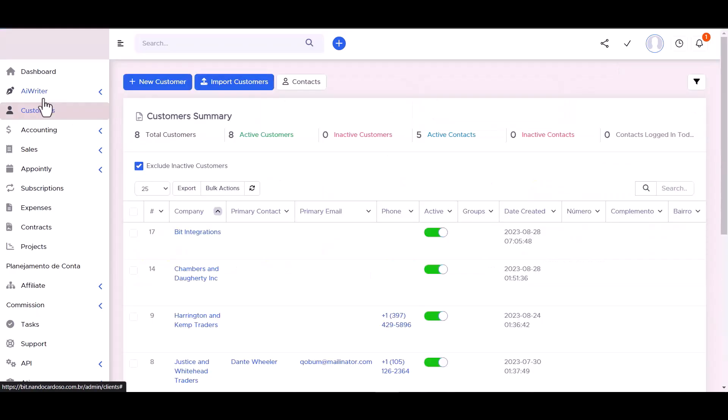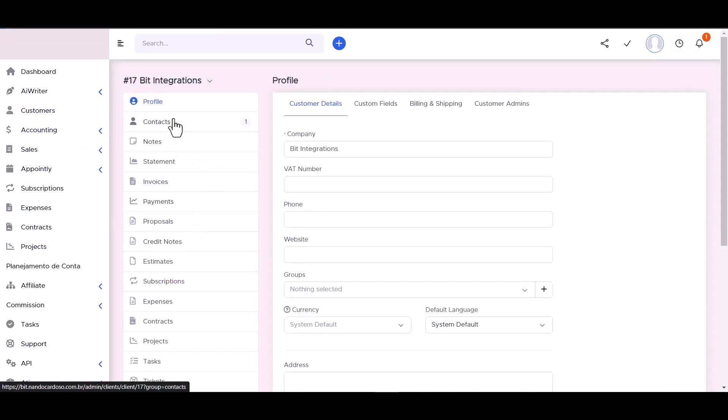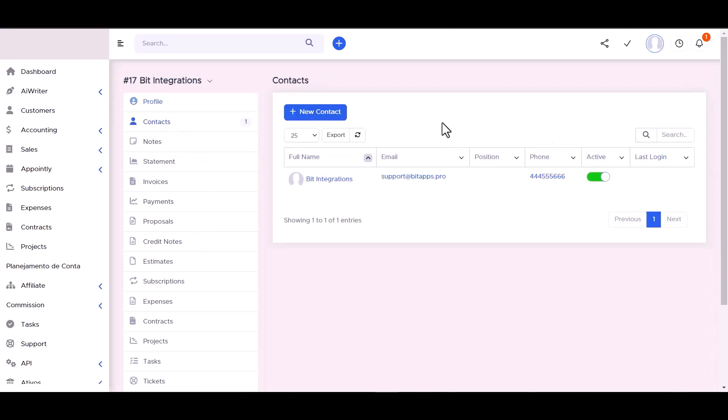Now go to the Perfect CRM site and go to the customer contacts. You can see the data came successfully in the Perfect CRM site.